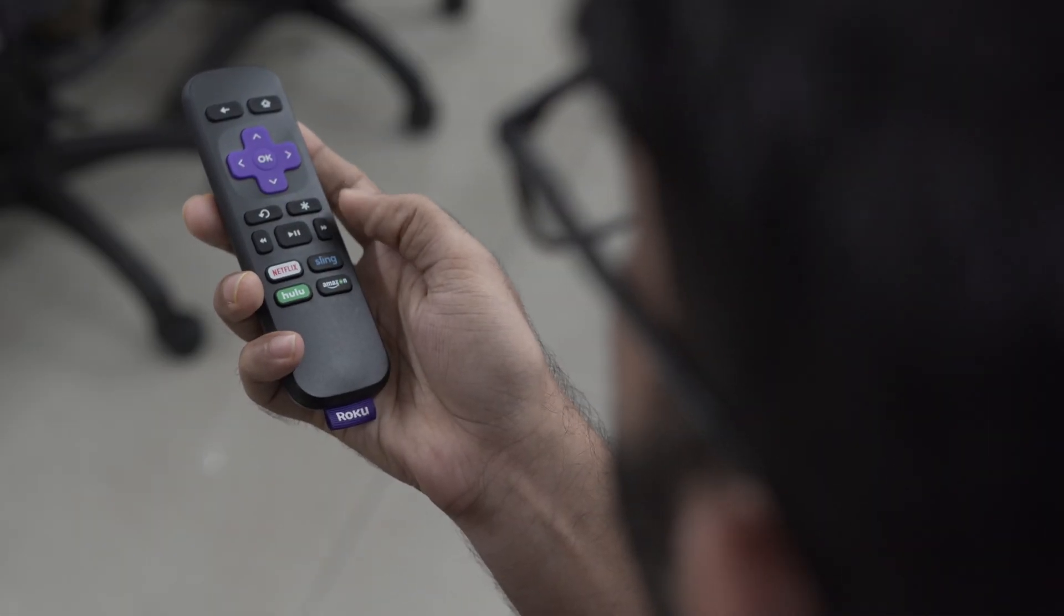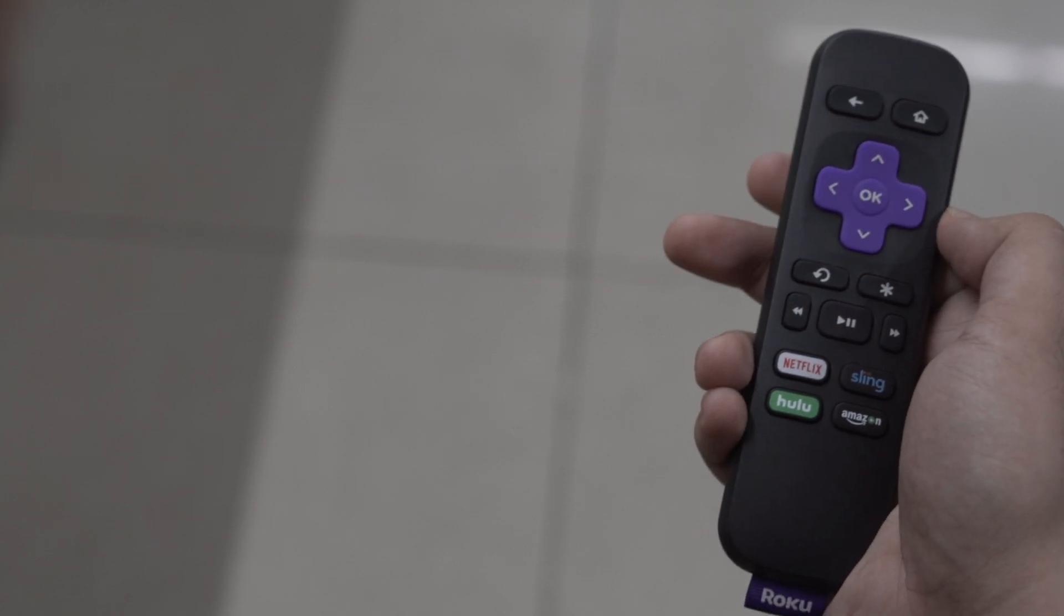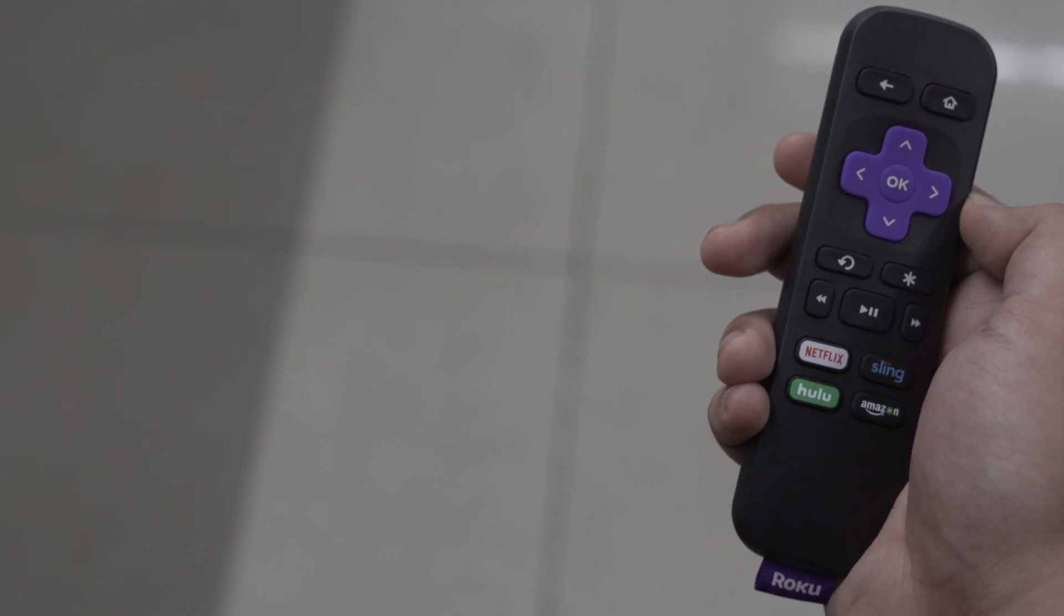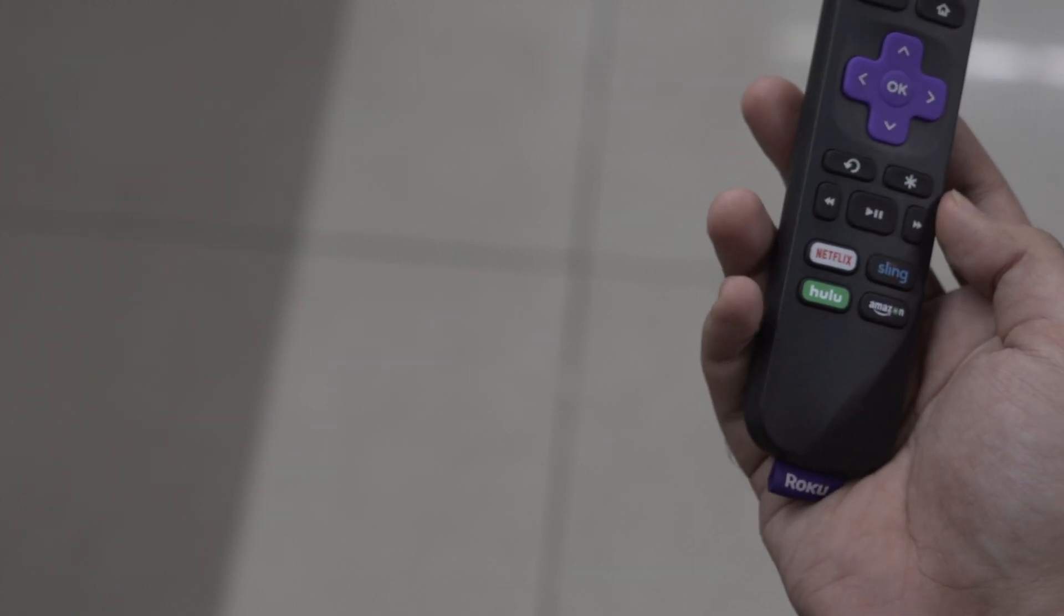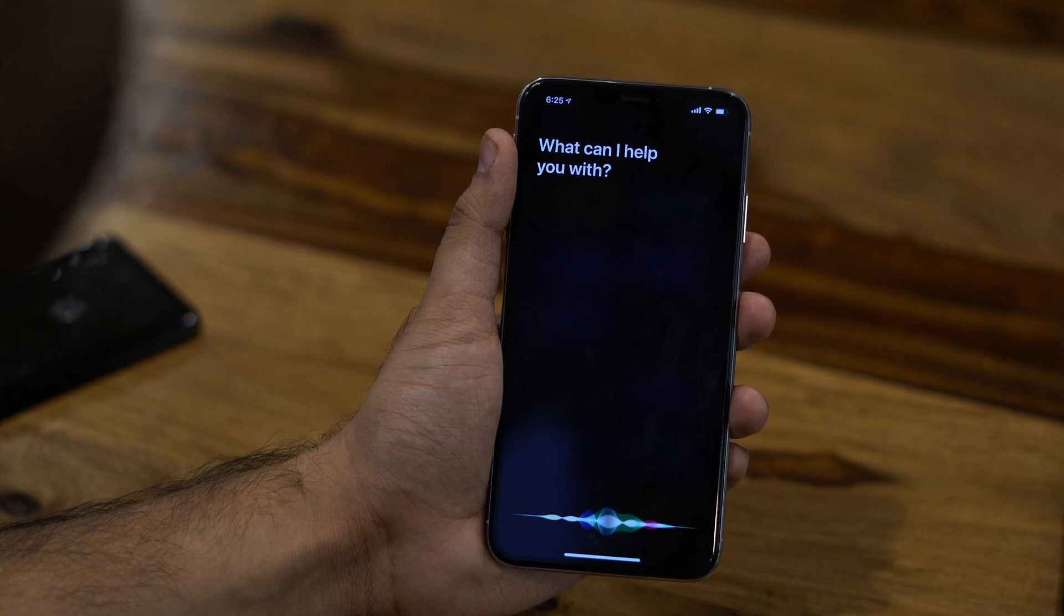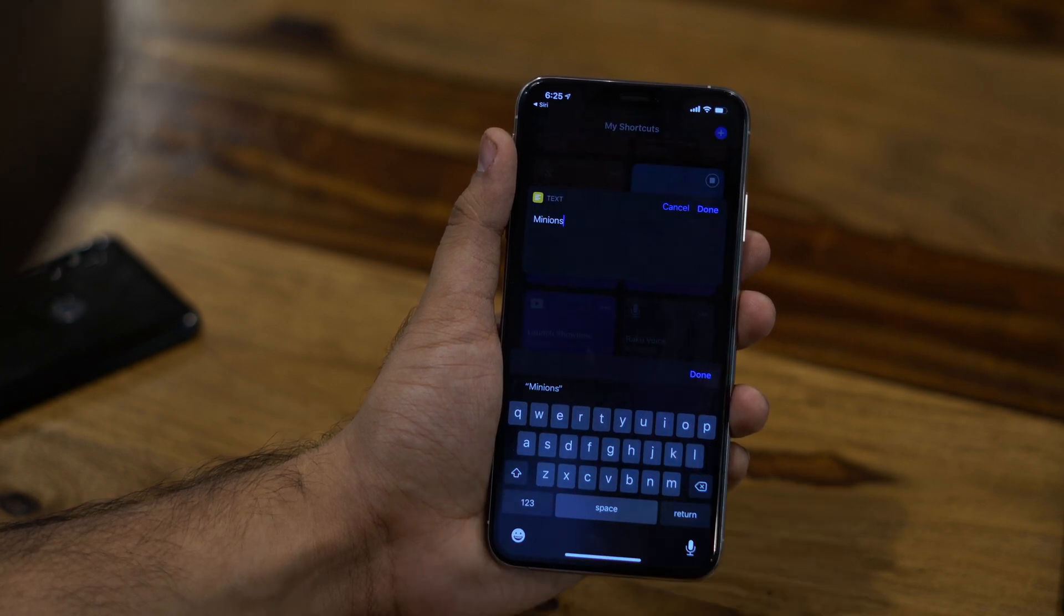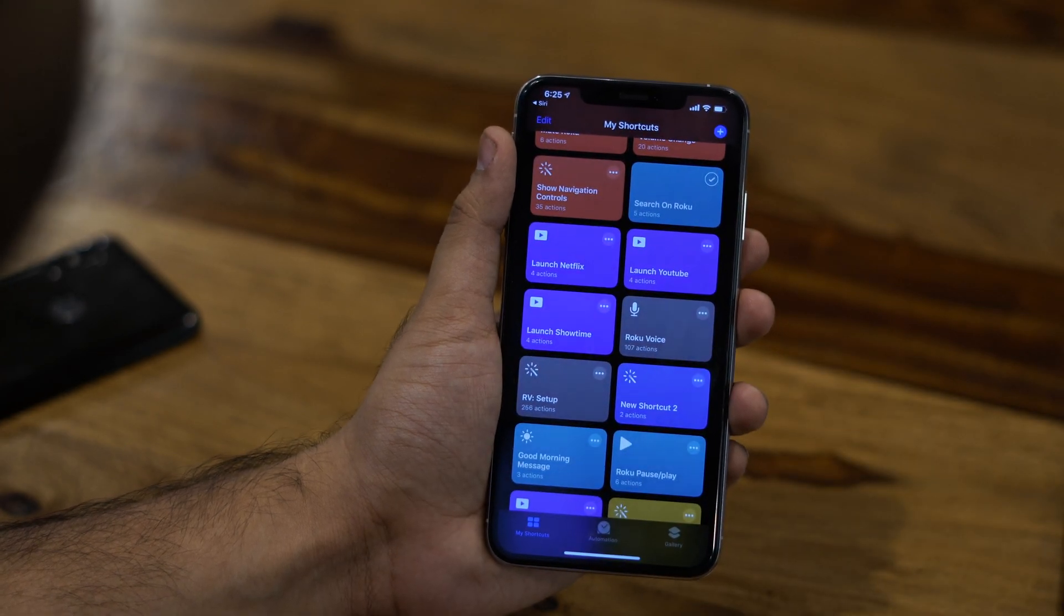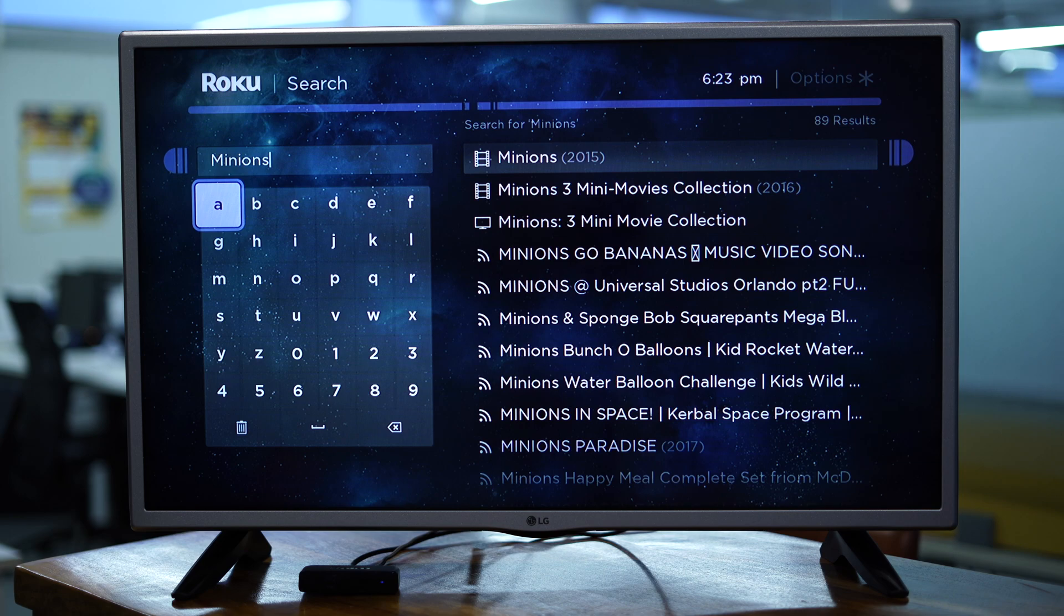One thing that's a common problem across all streaming devices is the remote. The buttons are just not adequate if you want to type a long search query. To fix this, you can use the Siri shortcut and just type the text on your iPhone and it would send it directly to your Roku device. Hey Siri, search on Roku. And then in the search box of your iPhone, type in the query you'd like to search on your Roku. Say minions and then there you have it.